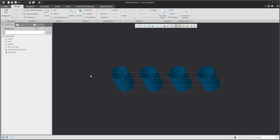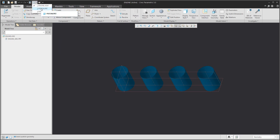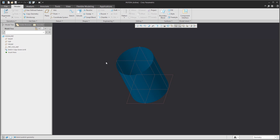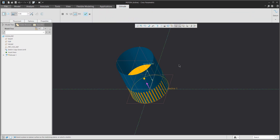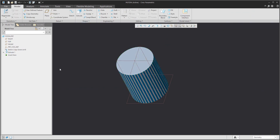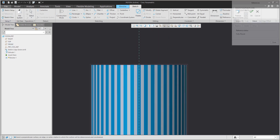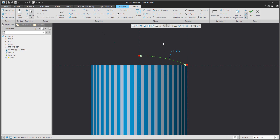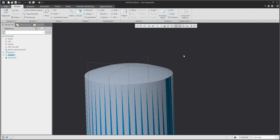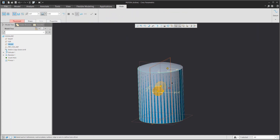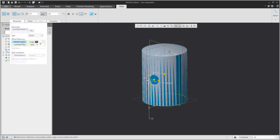Now we have two models: one is the piston with two surfaces and one axis, and the second object is the engine with the second copied geometry from the skeleton. Based on this information, for example for the piston, it is possible to create geometry by reusing the references — you can reuse the external surfaces, the axis from the skeleton, or other curves, boundaries, and datum planes.